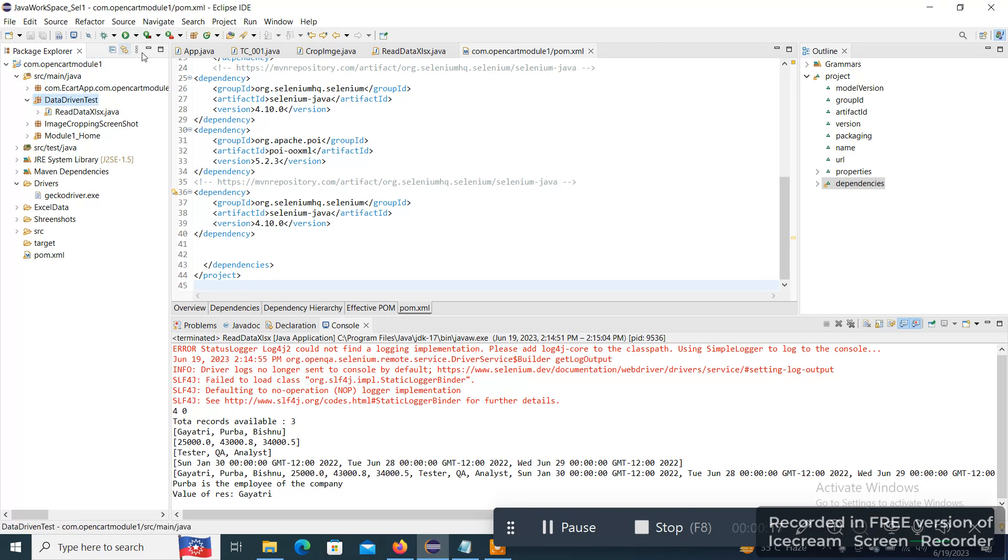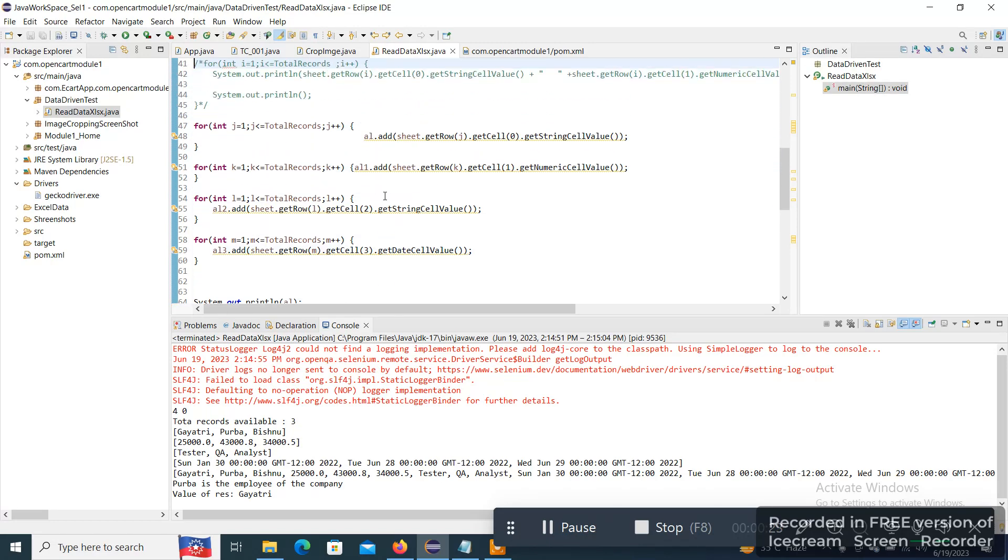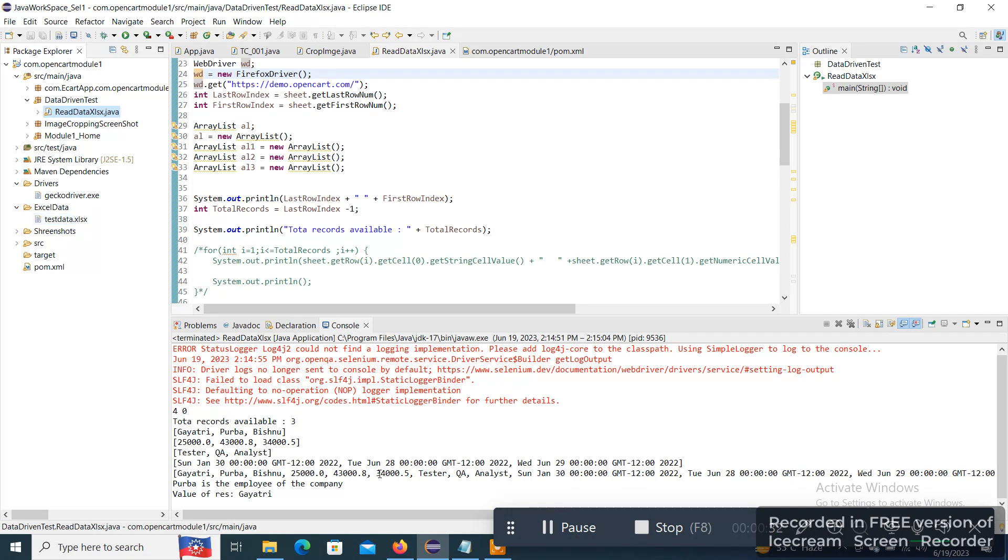The XLSX file is in Excel Data, which is a folder in the framework where test data is there. I'll just go to the path and open that so that you can check how exactly it is.